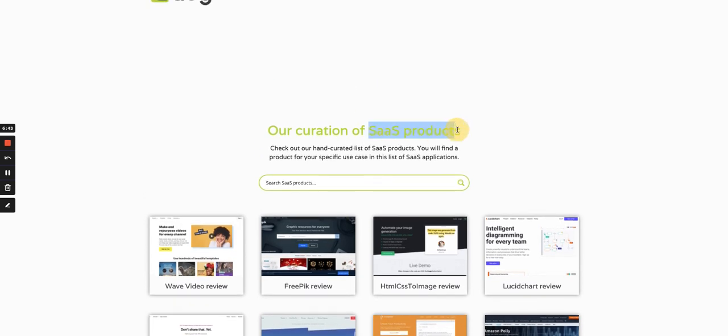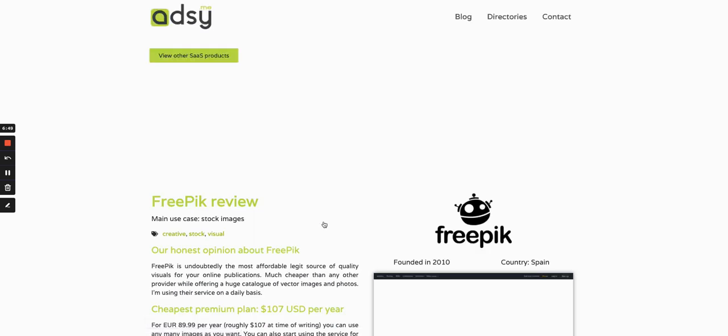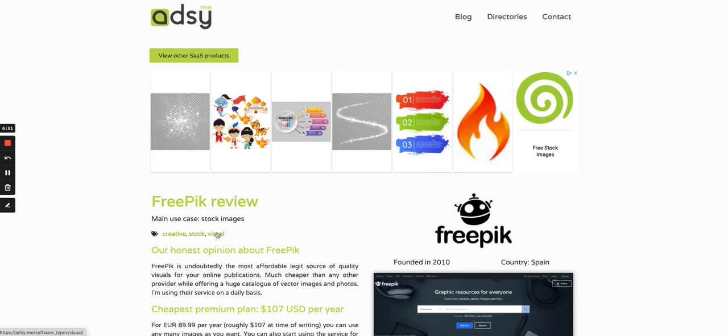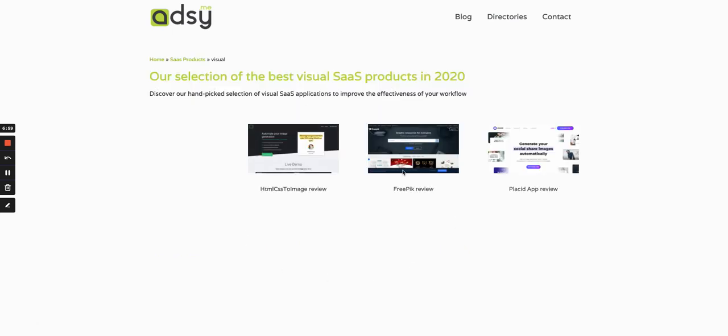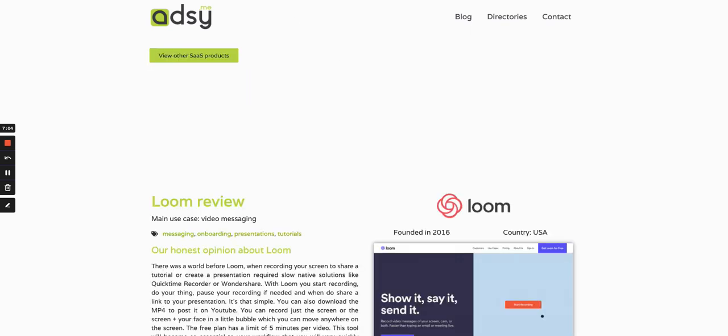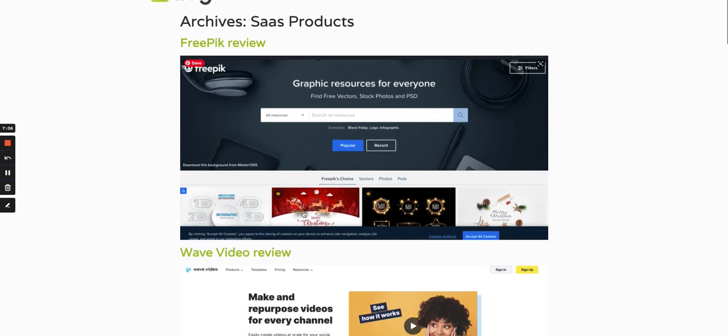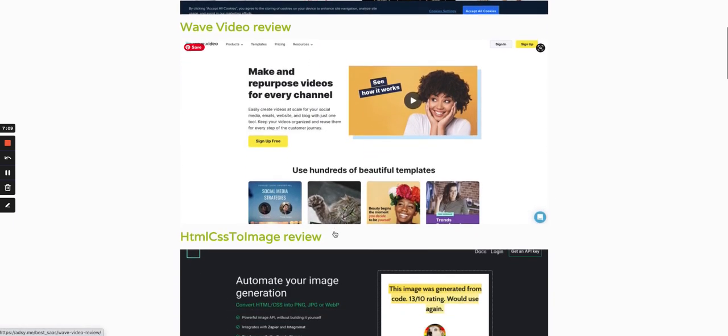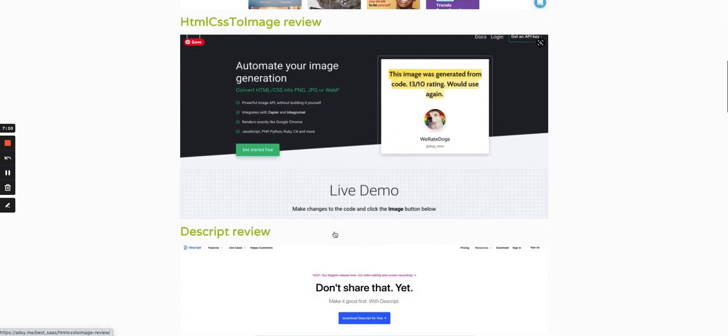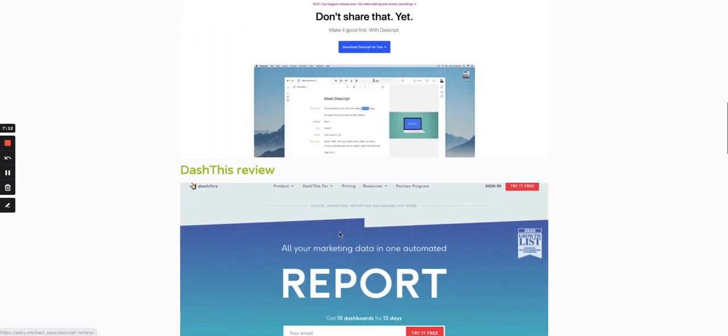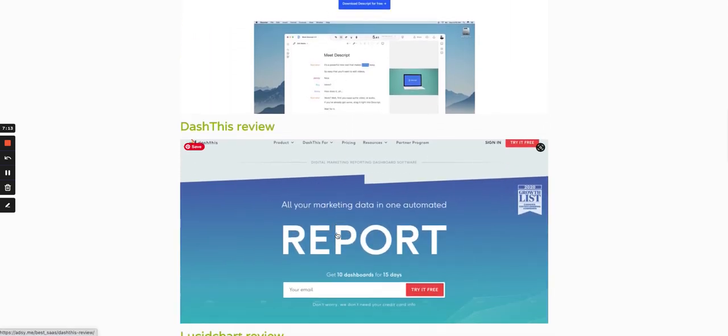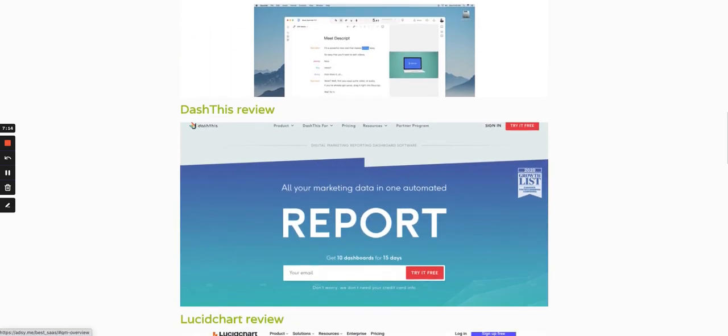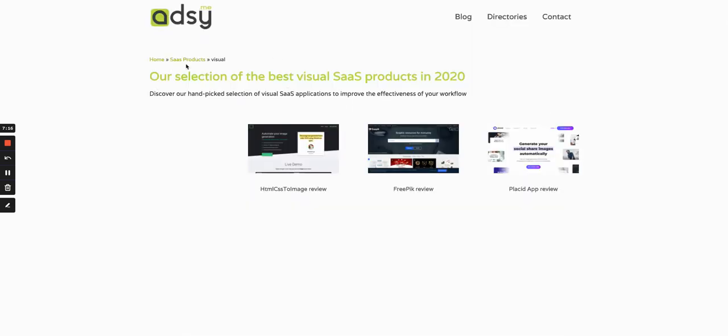But that's the concept, that's the process you have to follow to create a template for an archive page for one of your custom post types. Then you also have to create another template for all the tags, all the custom taxonomies. For instance, here if I go to Visual, you see I have a few of them.